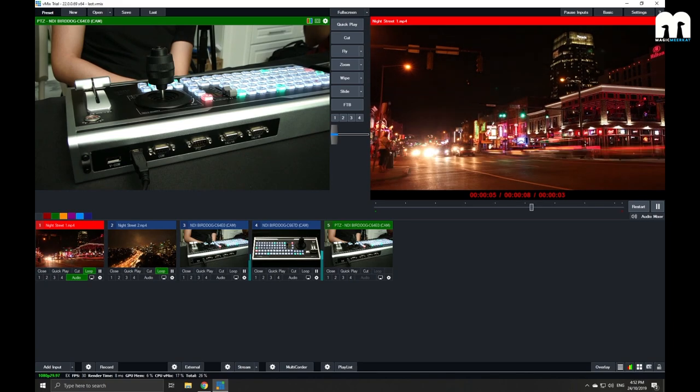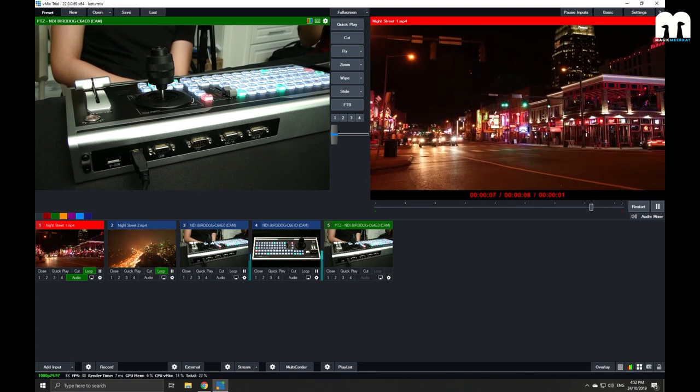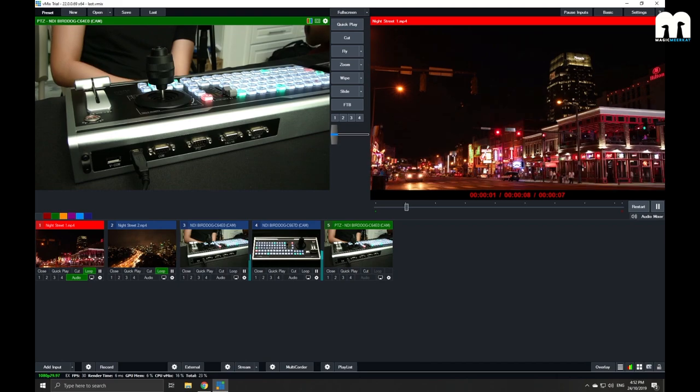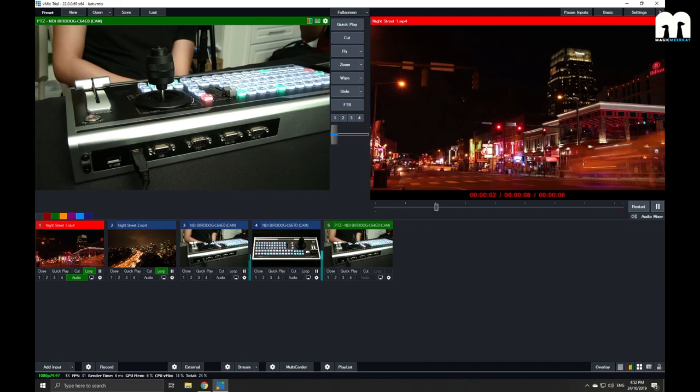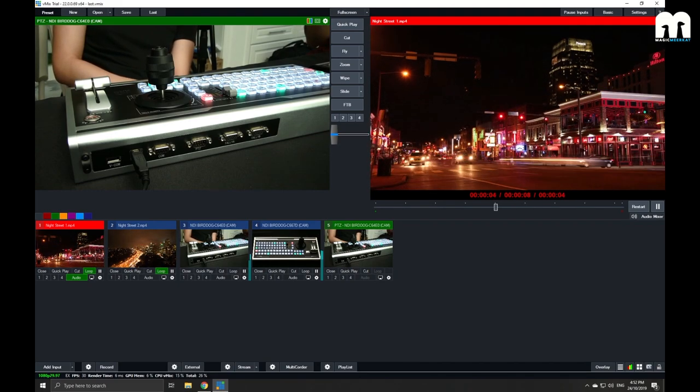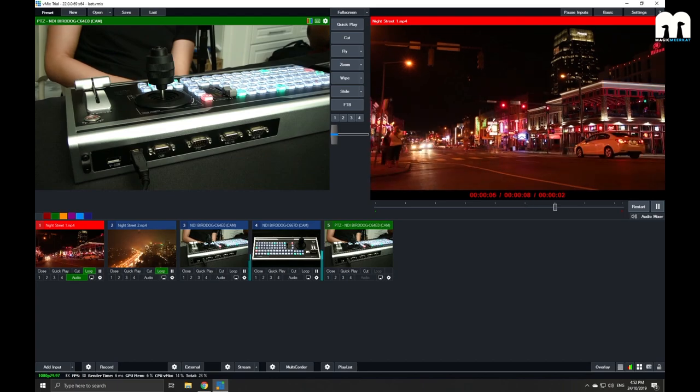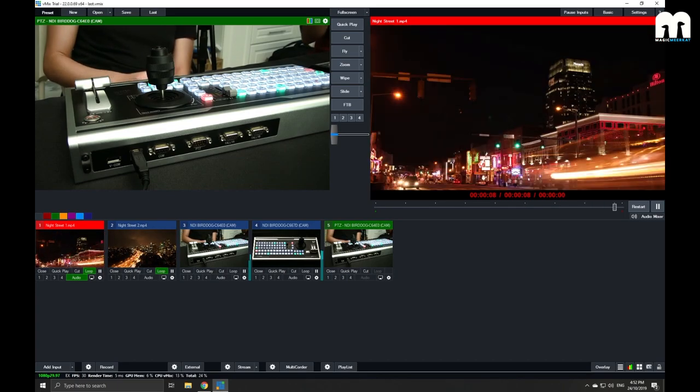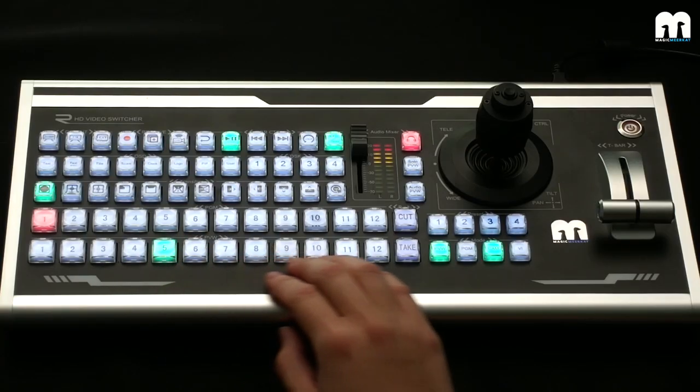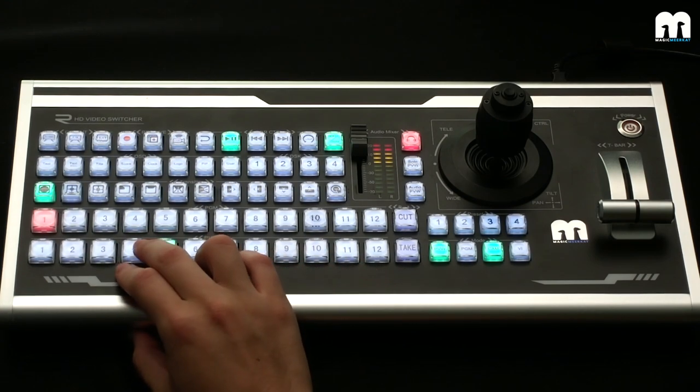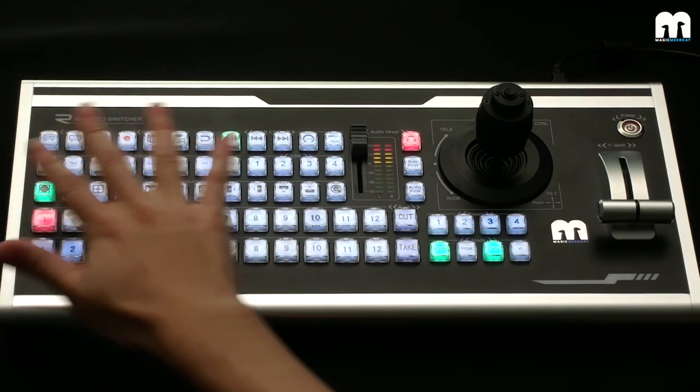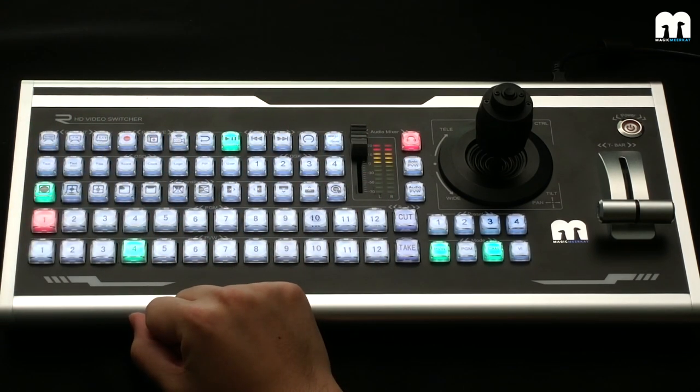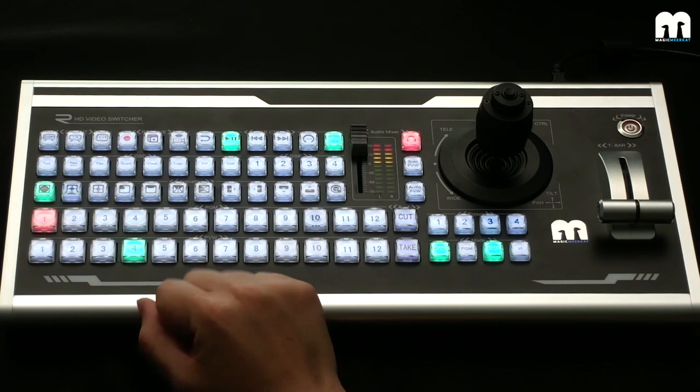All right. Oh, quick sneak peek on another switcher right there just now. All right. Can you also maybe show us a quick overview of the entire control surface as a switcher? All right. So as you can see, I'll put the preview on input 4 so you can get a better view.